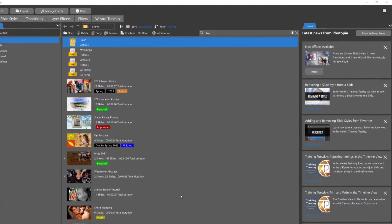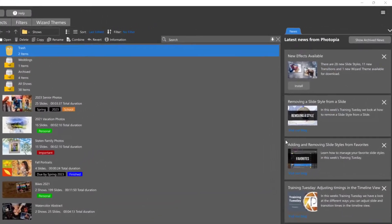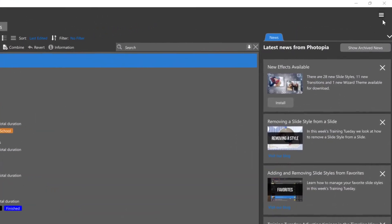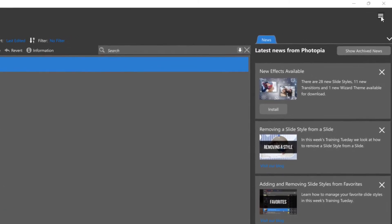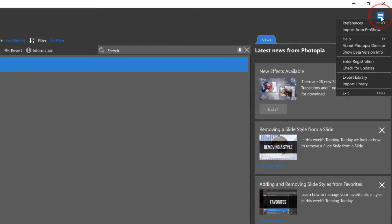From the Fitopia homepage, click on the three lines in the upper right corner, then choose Export Library.